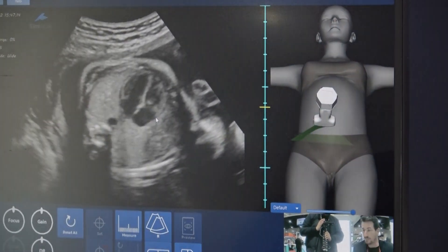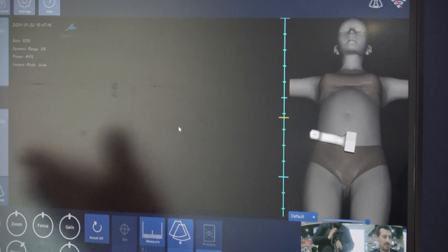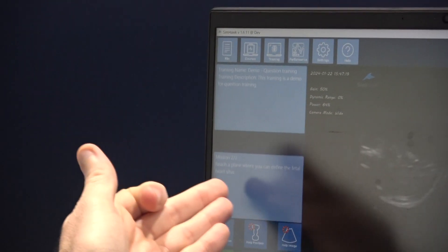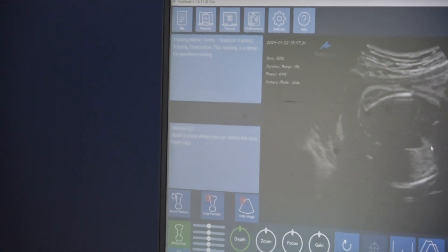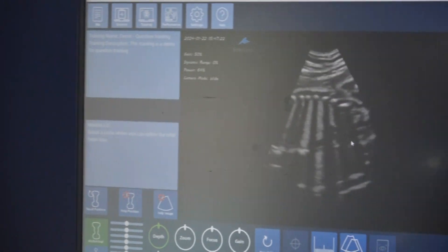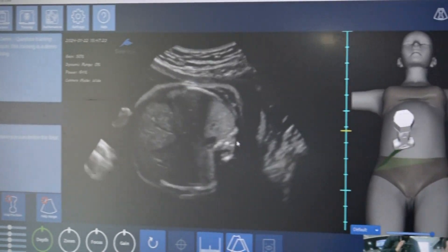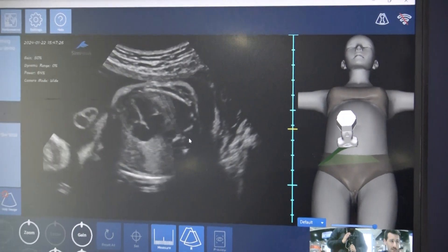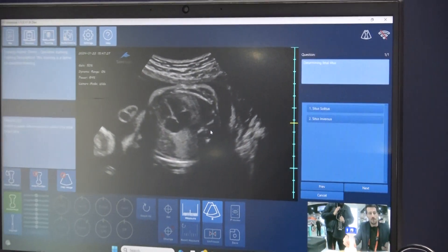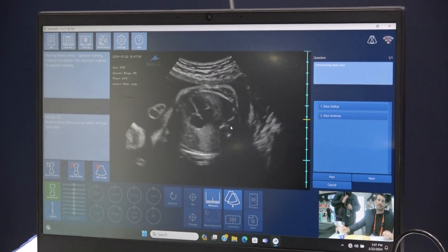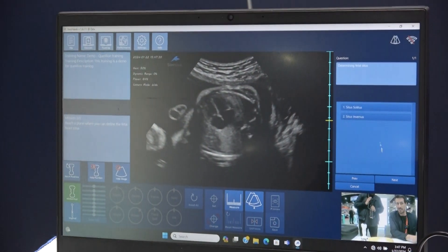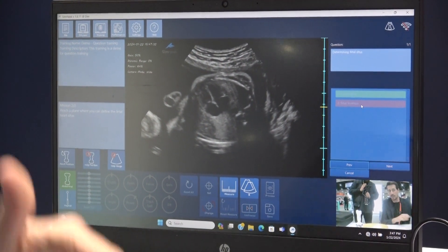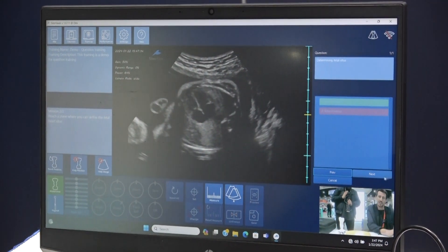The second mission now is to reach a plane where you can define a fetal heart series. I know I need to go 180 degrees, and this is a good view that I would like to get. I will save it. Another question: determine the fetal situs. If I give the wrong answer, it will tell me I'm wrong and give me the right answer.